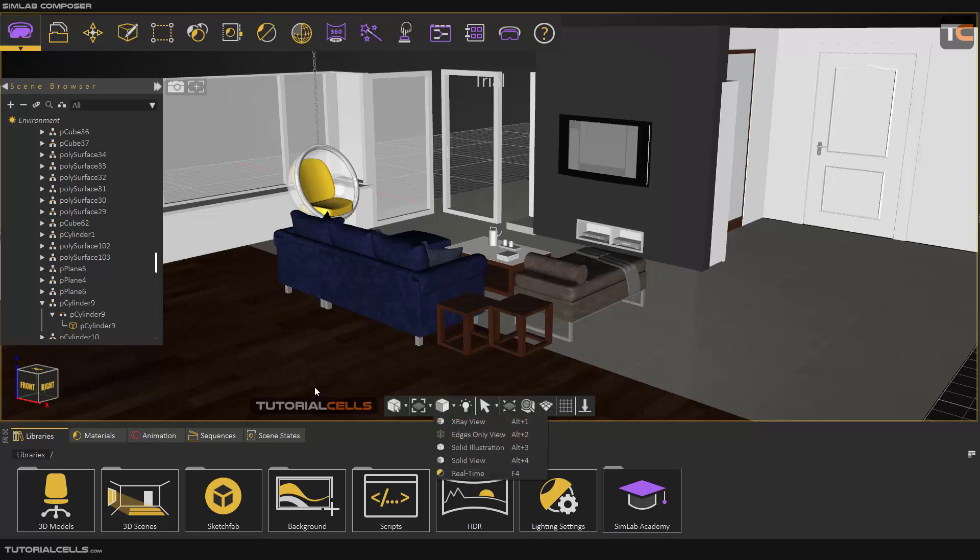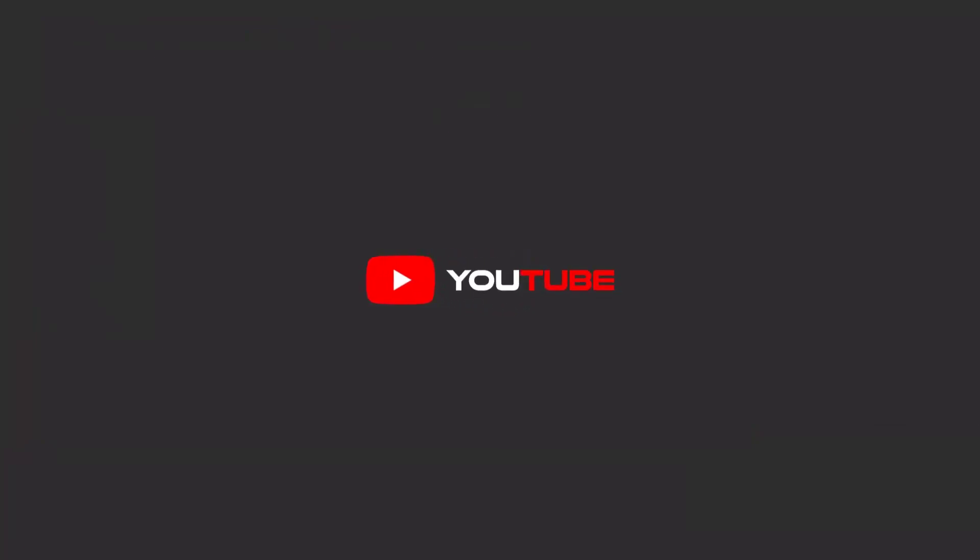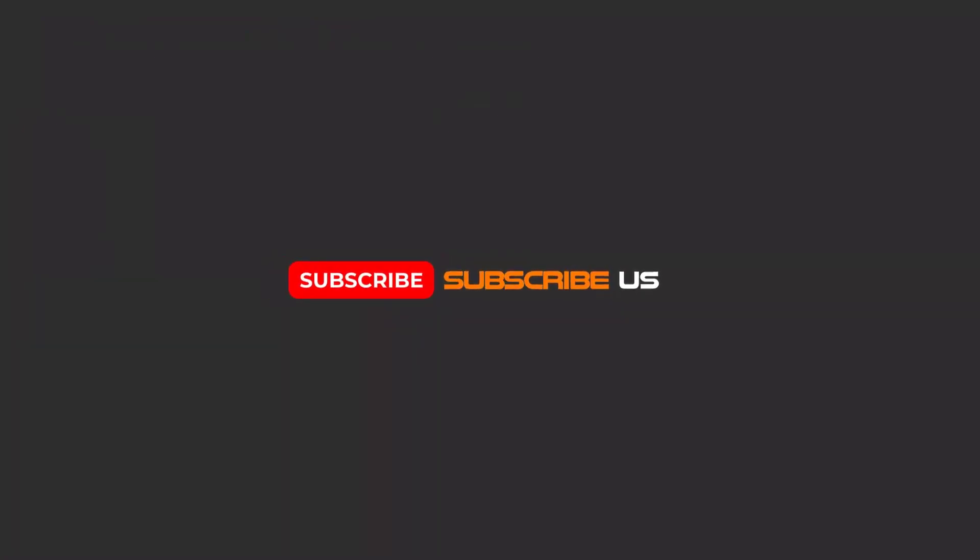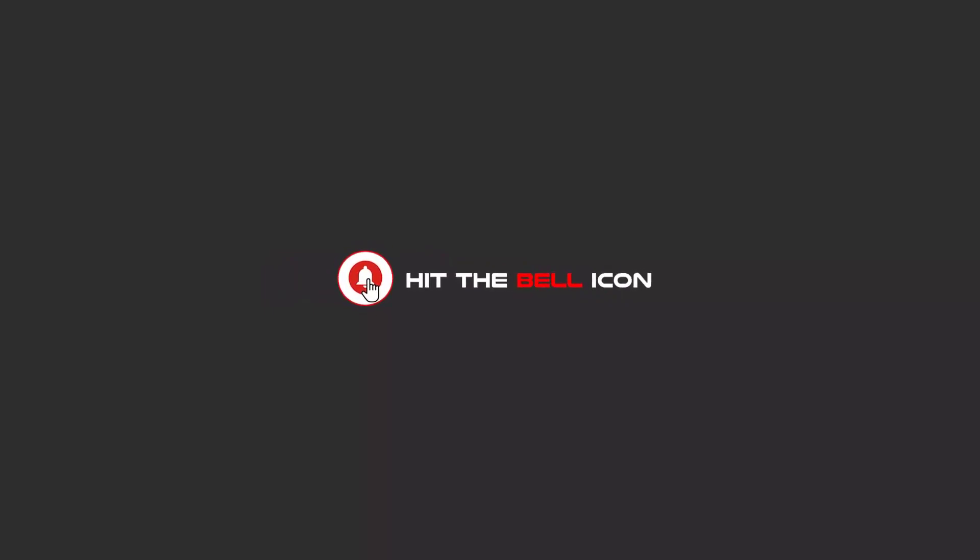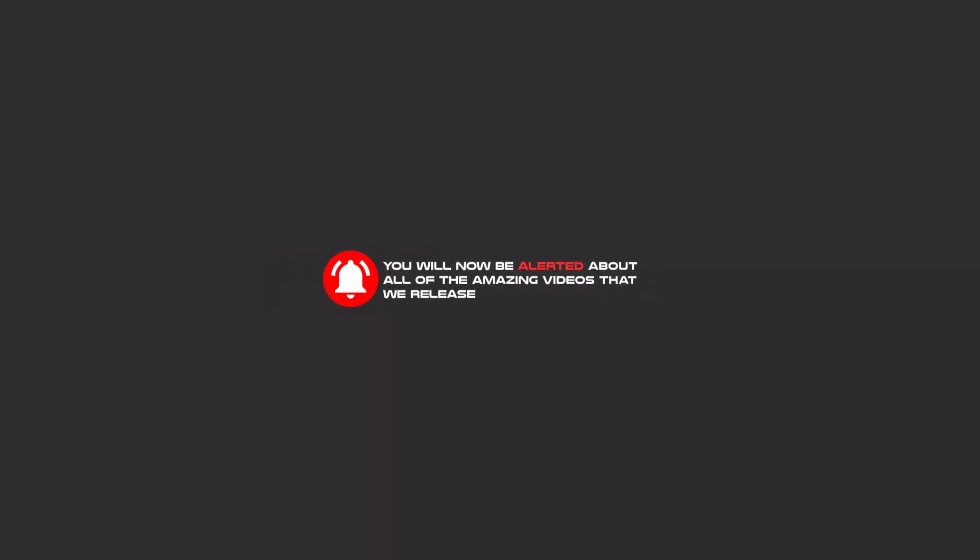That's it. Hello, my friends. To continue these tutorials on YouTube, subscribe, like us, and hit the bell icon. You will be alerted about all of the amazing videos that we release.